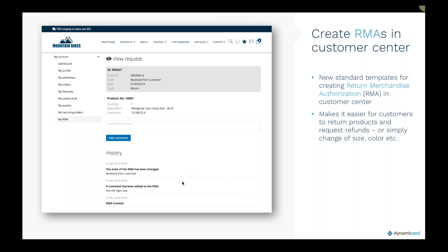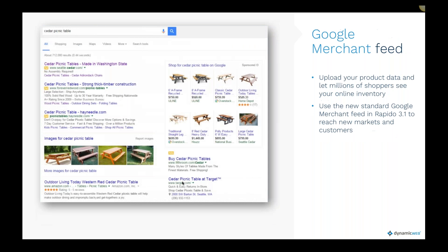In the customer center, we have added RMA (Return Merchandise Authorization), so it is now possible to create a return request on a current order, with a history presented in the customer center. We have also added a Google Merchant Feed, so if you want to promote a product you can integrate with the Google Merchant Center.